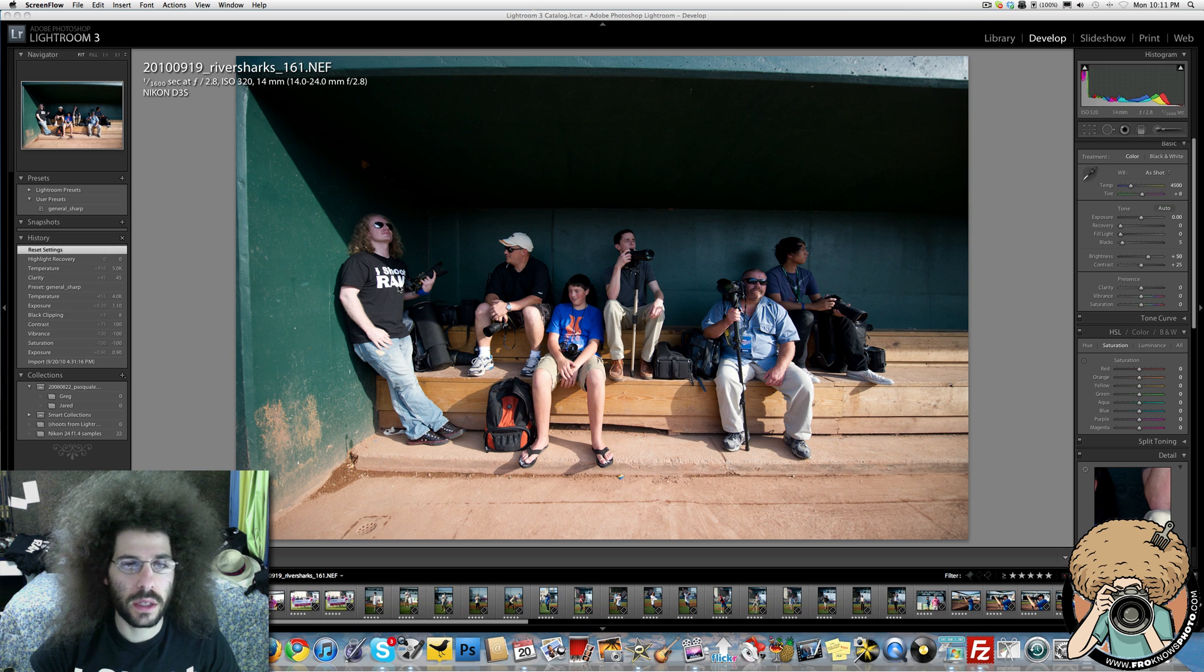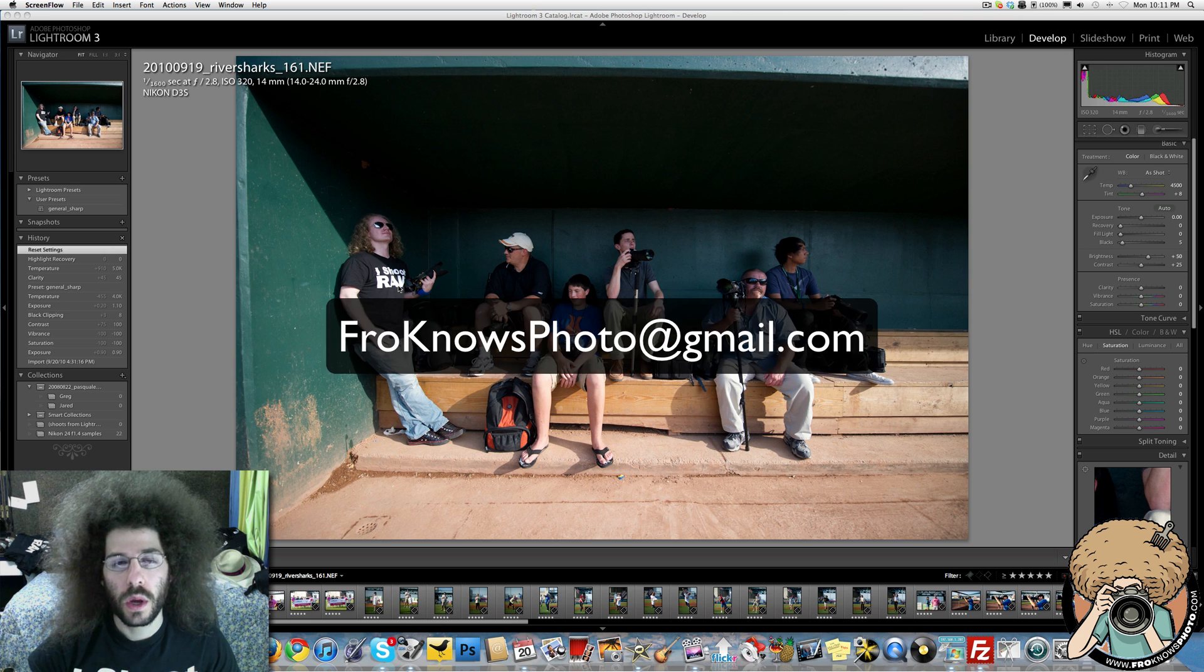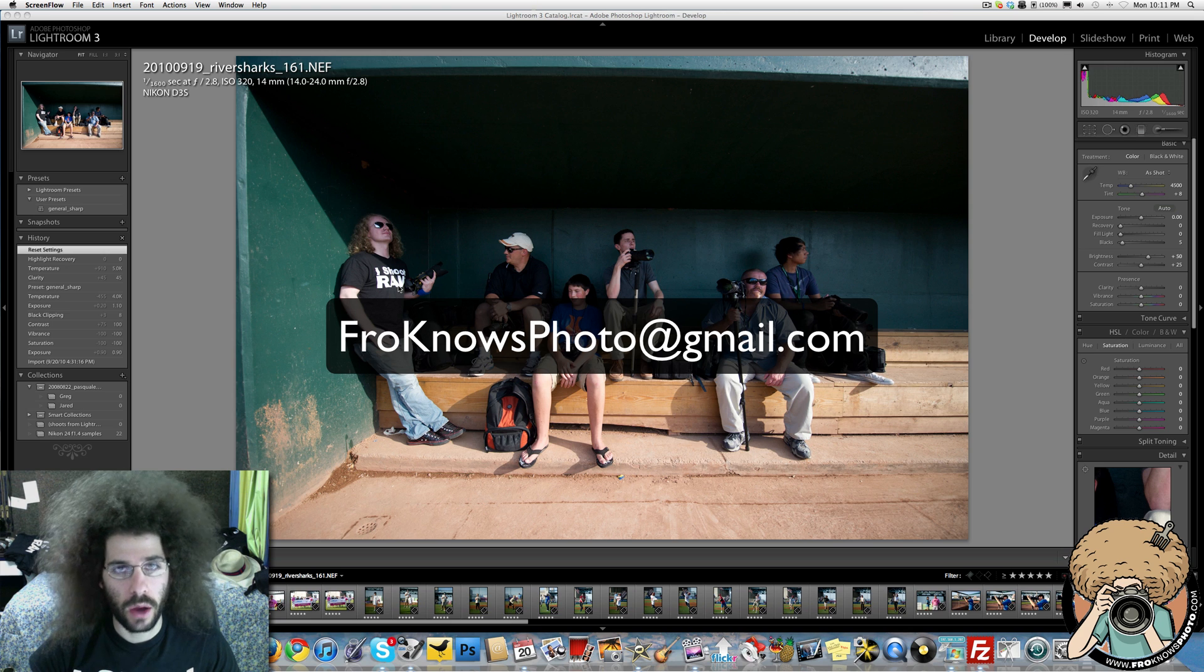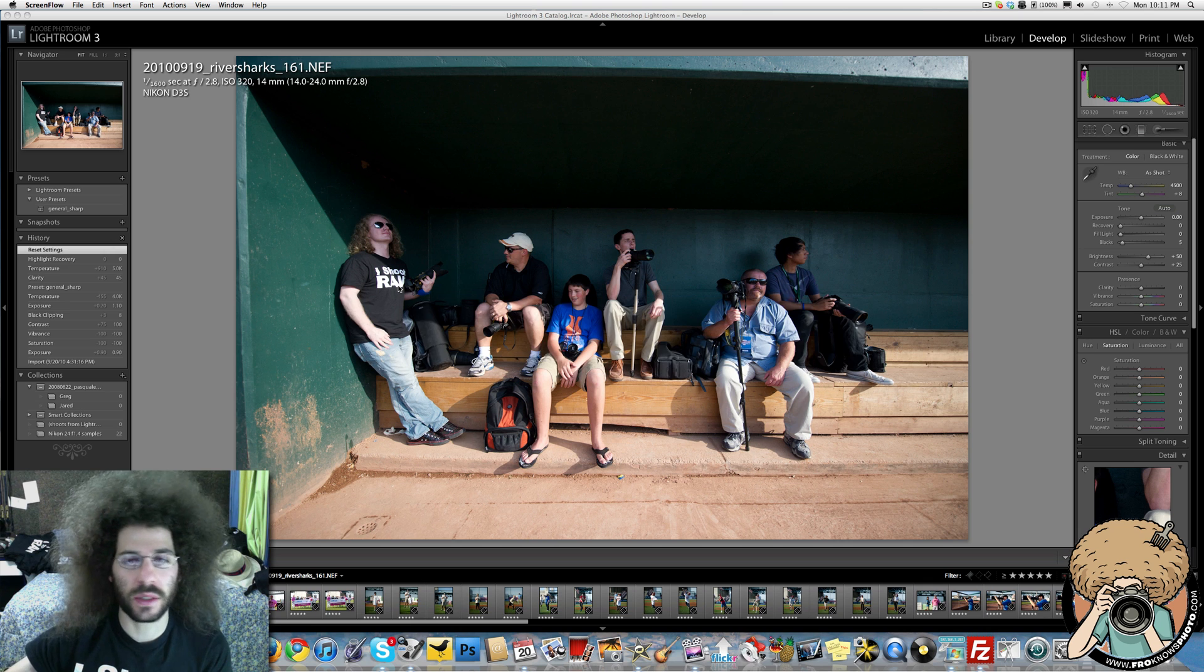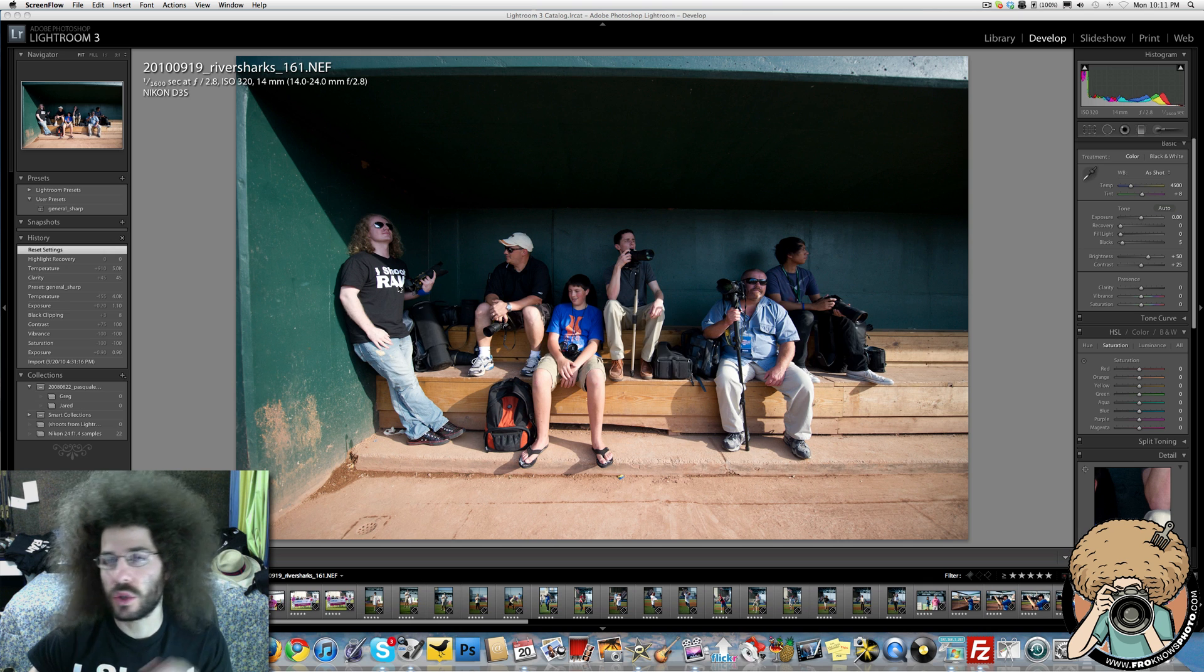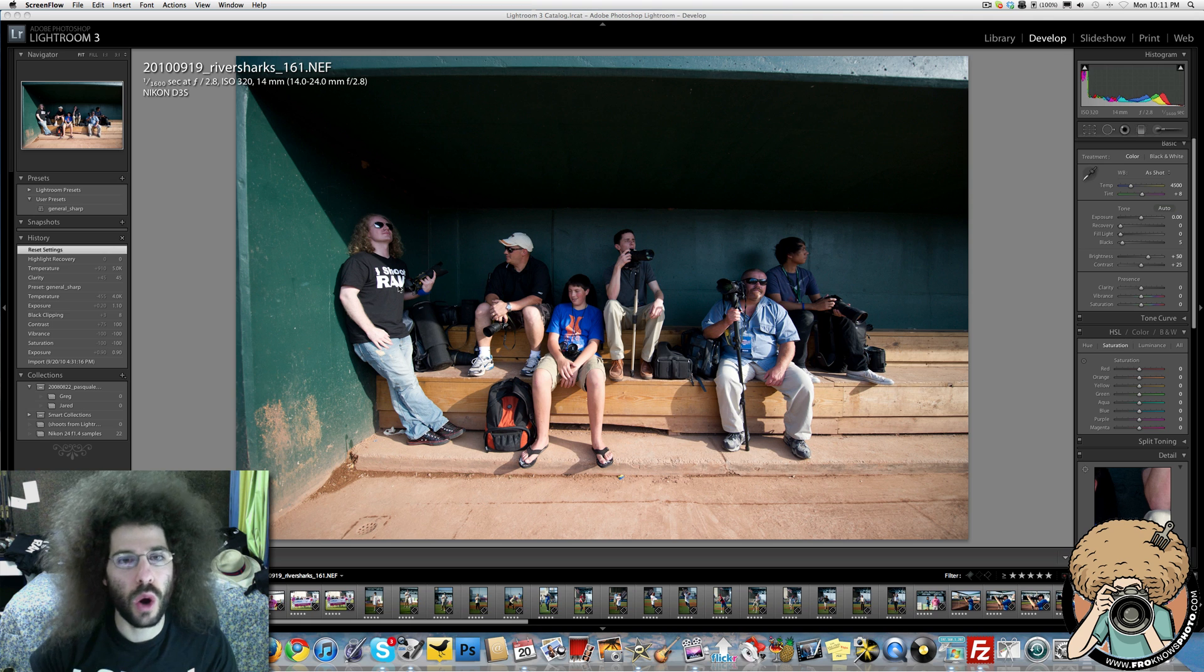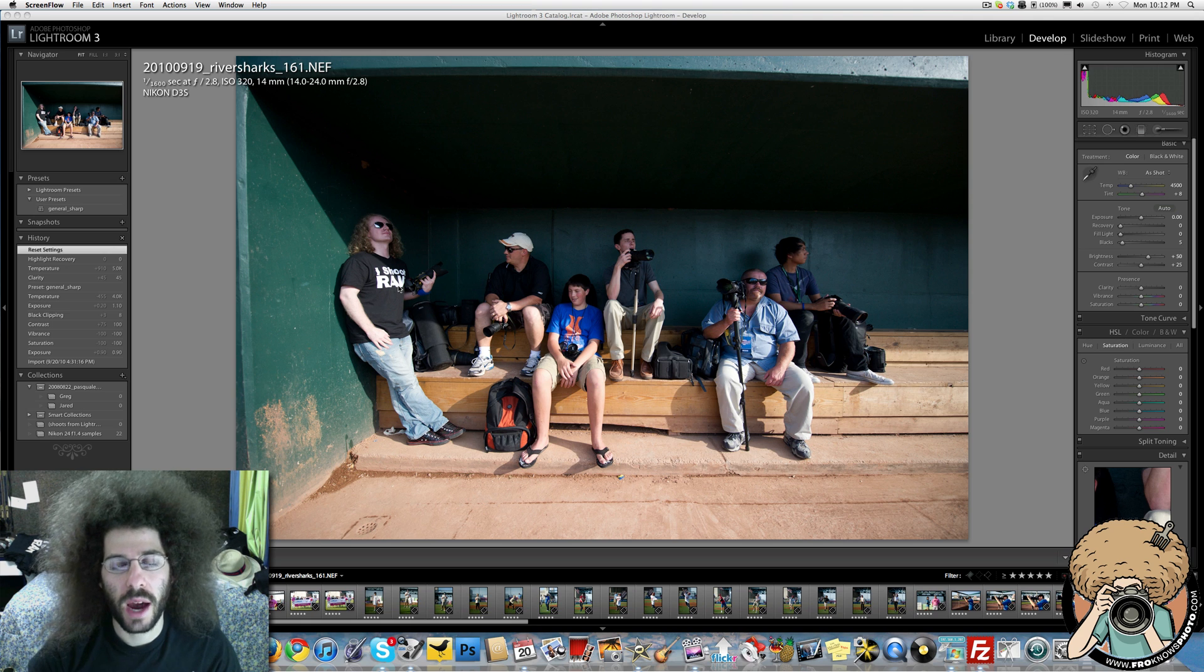So basically the plan is you're going to send a raw file to froknowsphoto at gmail.com. That is just a separate box that I only use for this, and please don't send them to the regular email address. So it's froknowsphoto at gmail.com. That's where you're going to send the photos.